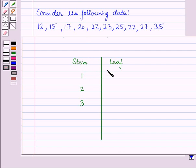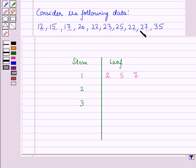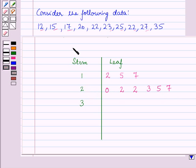Then we will write the leaves corresponding to each stem horizontally. The corresponding leaves with the stem 1 are 2, 5, and 7 — so we write 2, 5, and 7 with the stem 1. The corresponding leaves with the stem 2 are 0, 2, 3, 5, 2, and 7 — we write these leaves from least to greatest horizontally with the stem 2. Similarly, we write the corresponding leaf with the stem 3, that is 5.